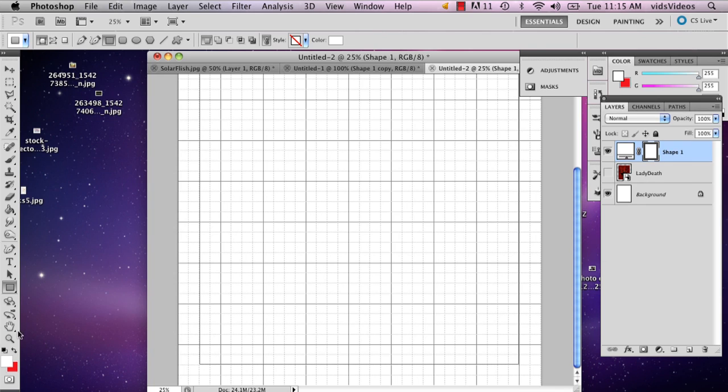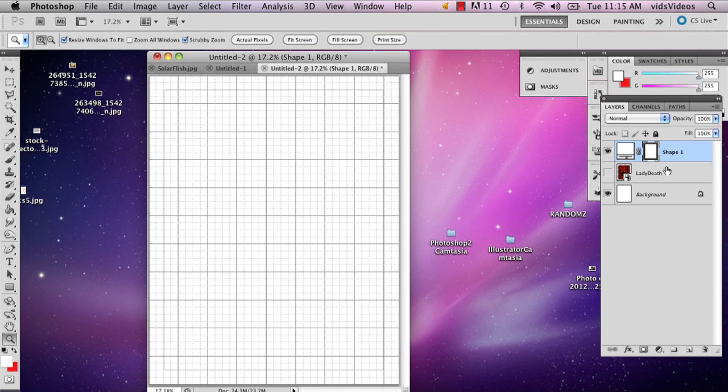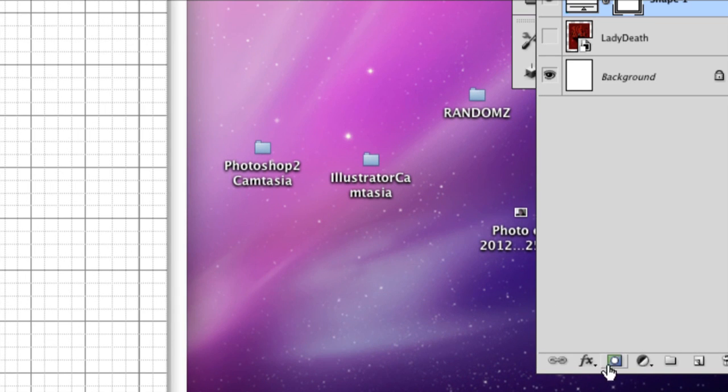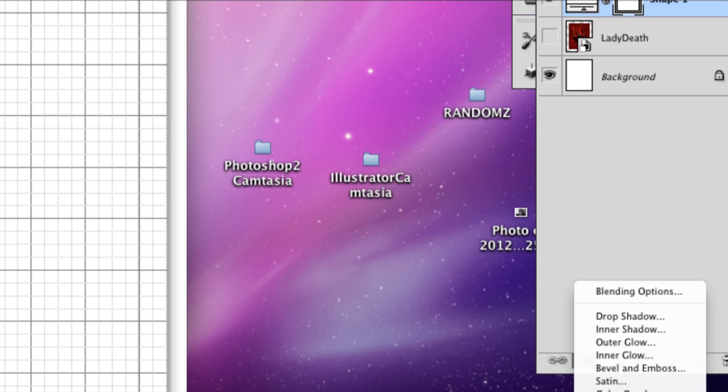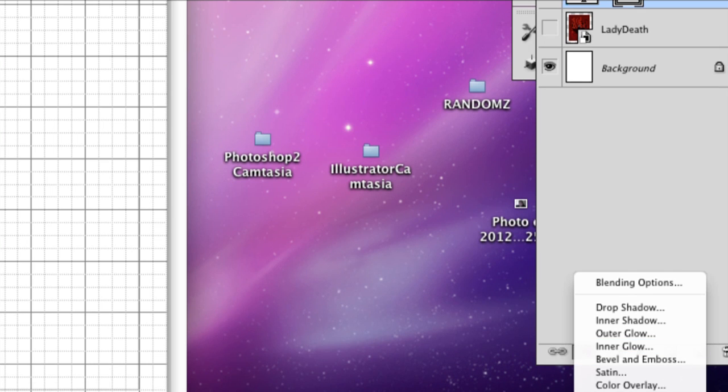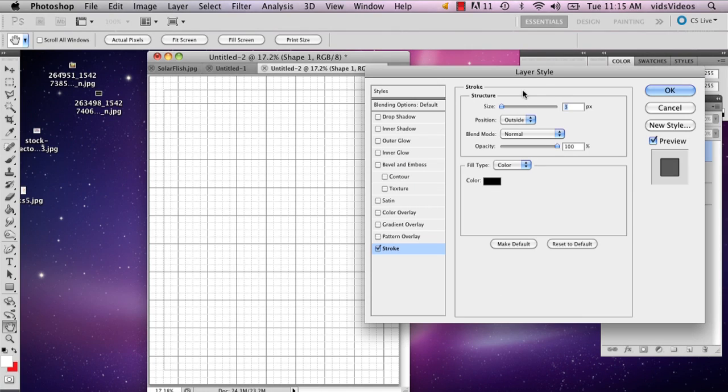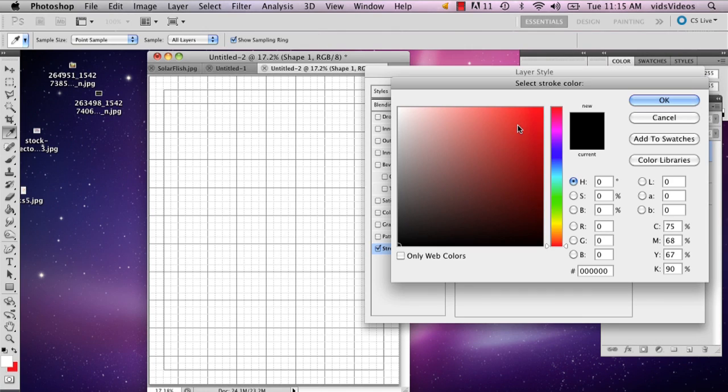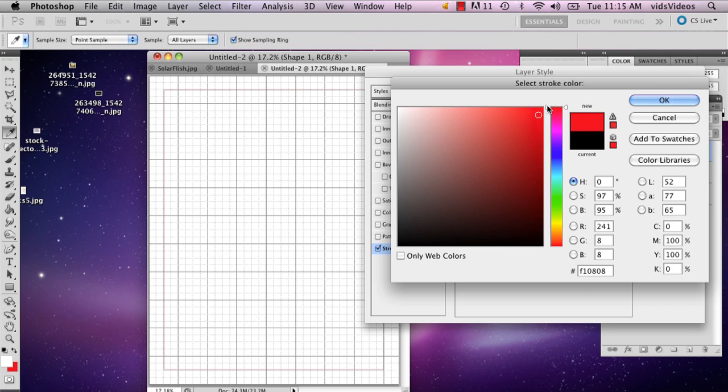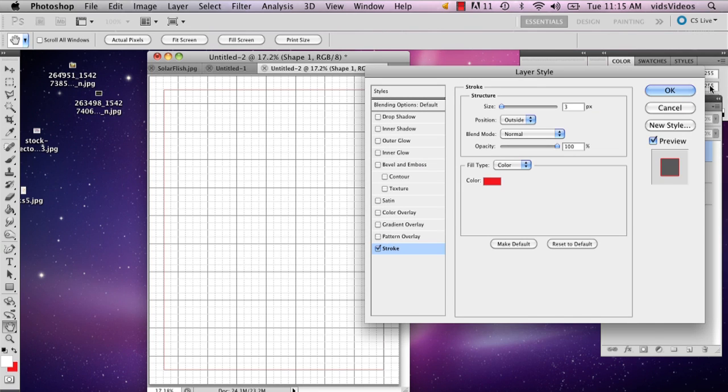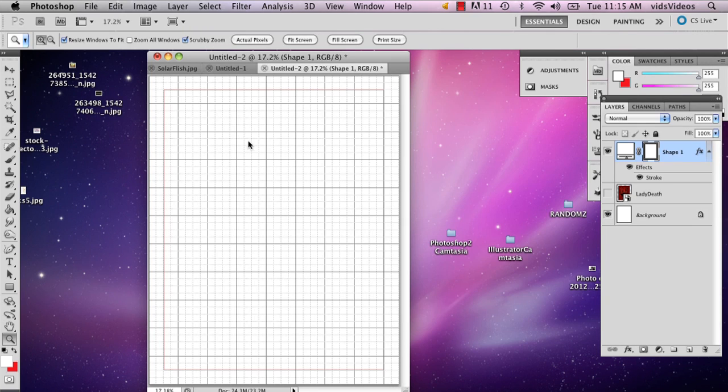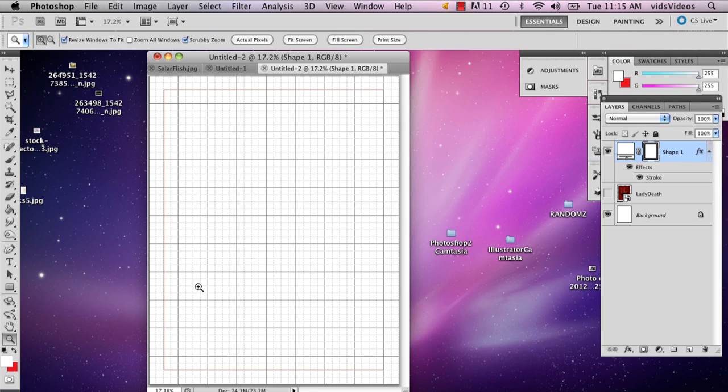And the reason I'm doing that is because then I'm going to add, I'm going to go to my layers and I'm going to go to FX and I'm going to go to stroke and I'm going to add my line where it's going to be cropped.